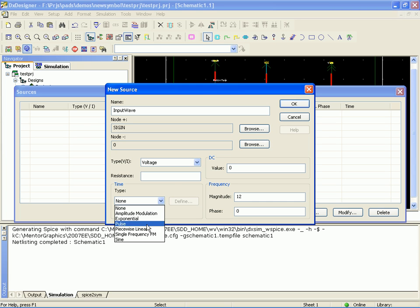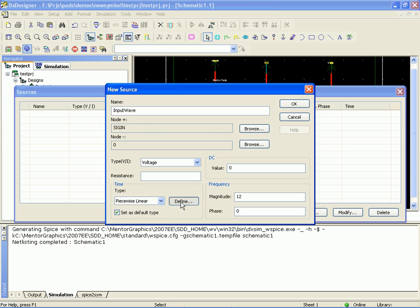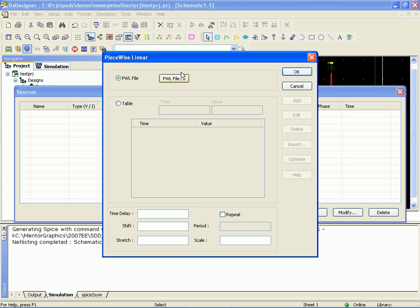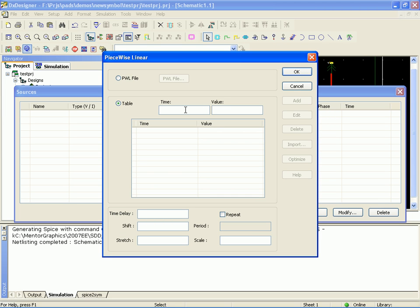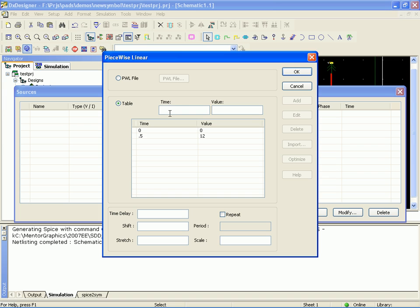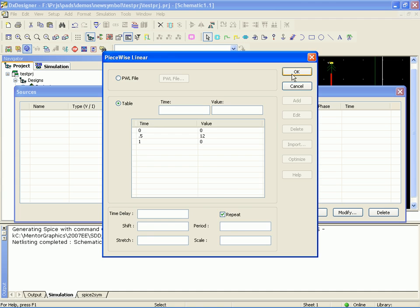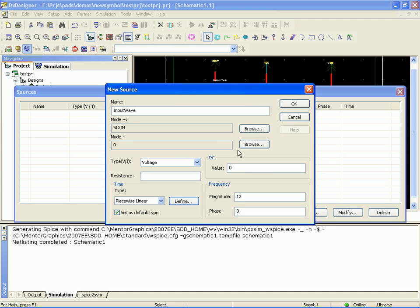And let's give it a transient of a piecewise linear and select table so we can create the table on the fly. At time zero I want a value of zero, so let's go ahead and add that. At time point five I want a value of twelve. Add that. Time one I want a value of zero. And then we want to repeat that until our stimulation expires.